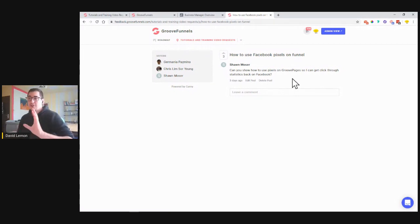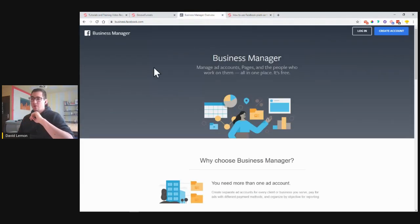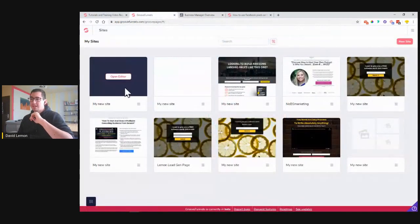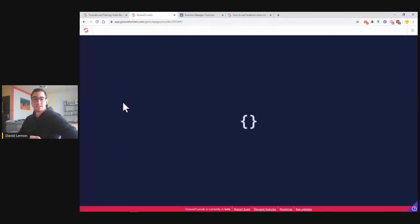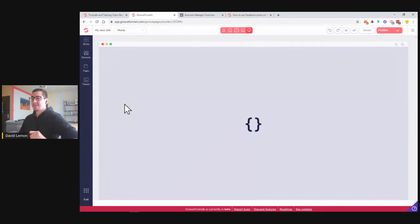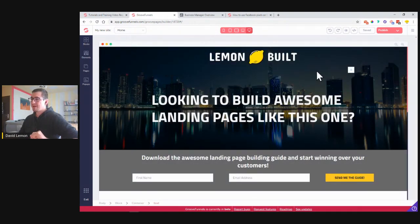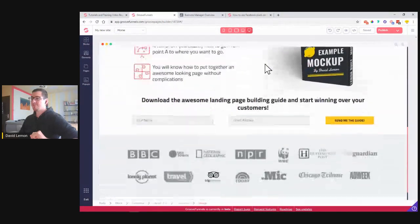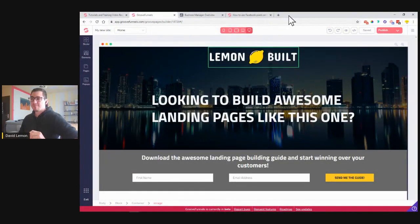I'm going to be showing you exactly how to go into the Facebook Business Manager — this is where you grab your Facebook pixel — and then we are going to be putting it into the website that we created yesterday on our live training. I created a live build yesterday where you could have followed me step by step how I built out this page.